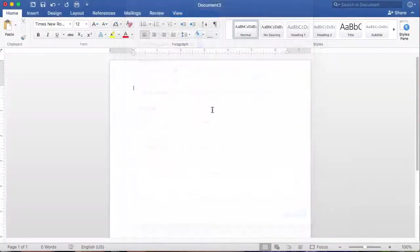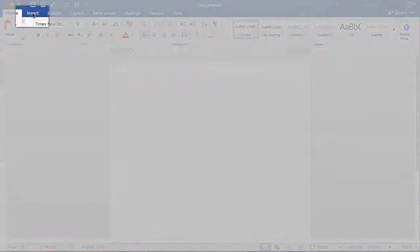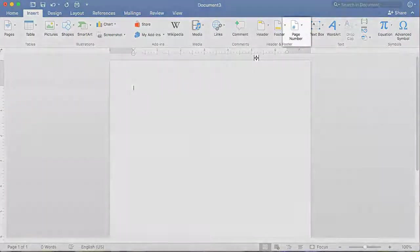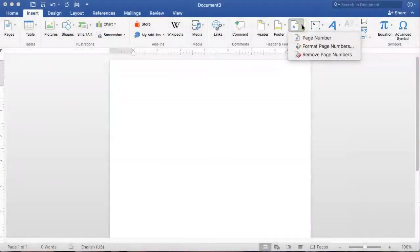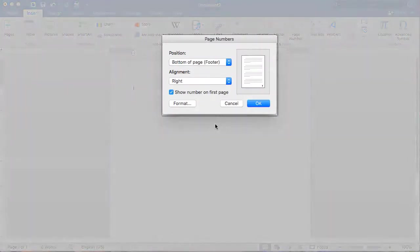To insert a header that includes your last name, followed by a page number, click on the Insert tab. Click the Page Number drop-down and select the top choice, Page Number.